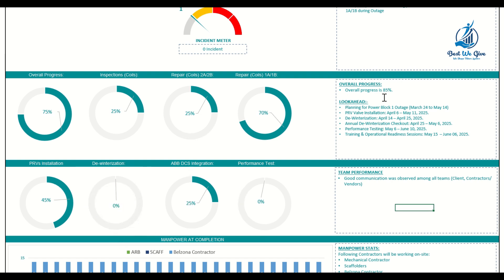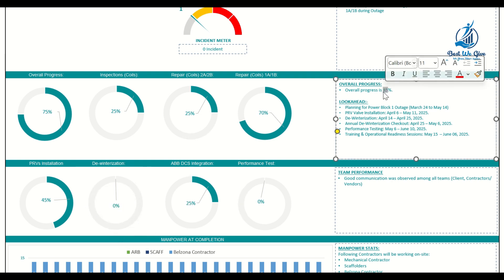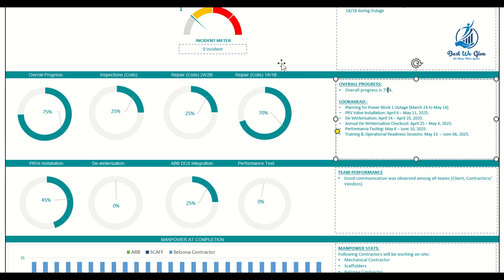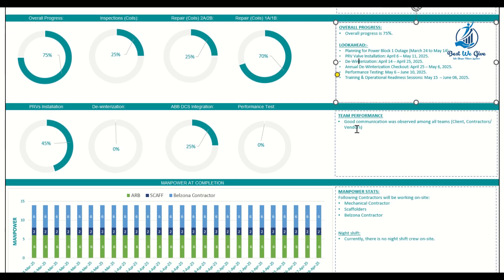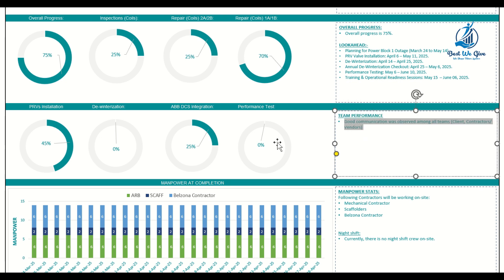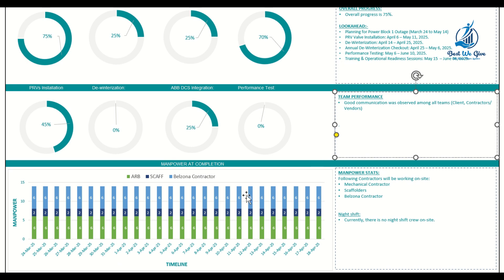You can also add narrative on the right-hand side — for example, overall progress is 75% — and include a look-ahead showing what's happening next week, next month, or six months out, listing upcoming events or activities. Team performance is also important: if contractors, external parties, subcontractors, vendors, and internal teams are performing well with good collaboration and communication, you can note that here with positive commentary.